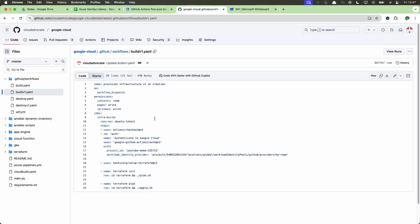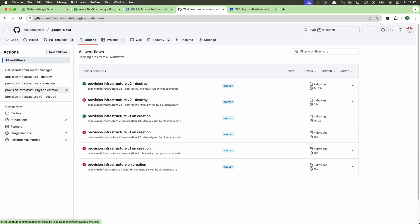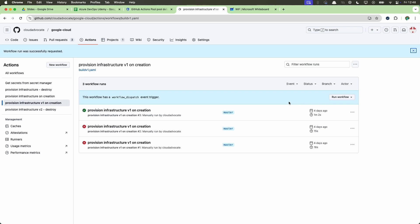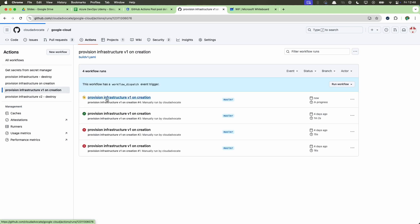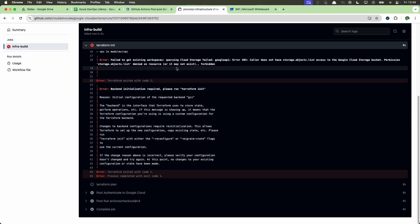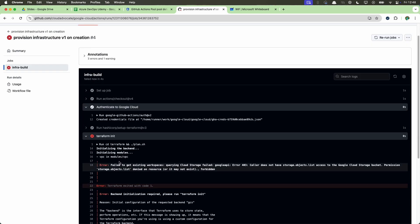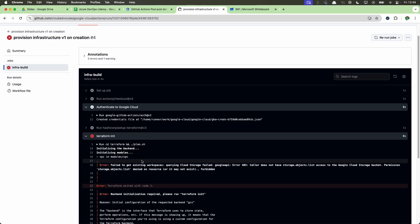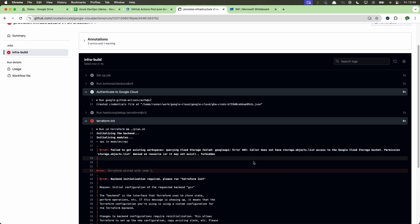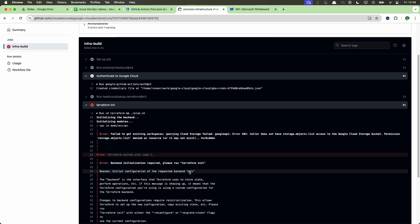I have `build.yaml` and `destroy.yaml` in GitHub Actions. Now let's run this workflow to show you the error you'll get if you don't give permissions. I'll run the workflow, which had run previously and was working fine. Clicking on the infra build job, the first part — authenticating to Google Cloud — is successful. However, Terraform couldn't perform actions because it didn't have permission; for example, it couldn't initialize the configuration in the GCS bucket.